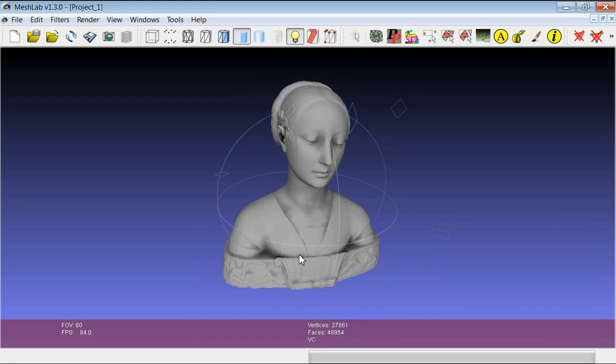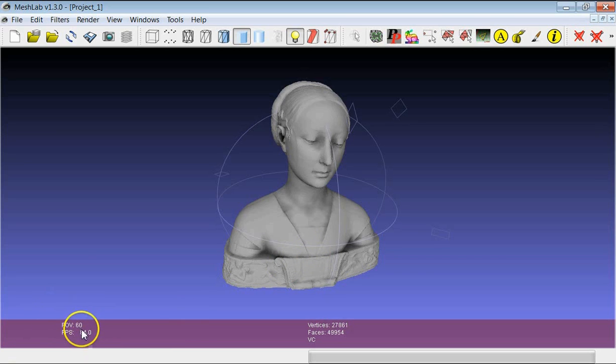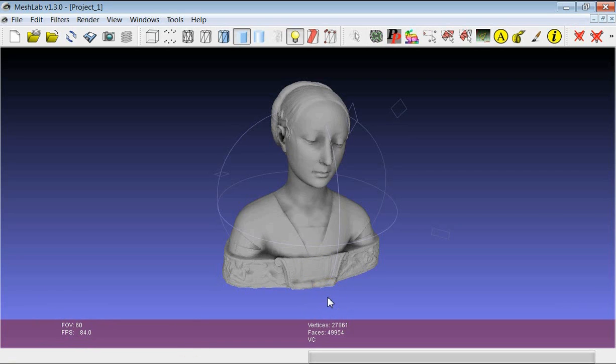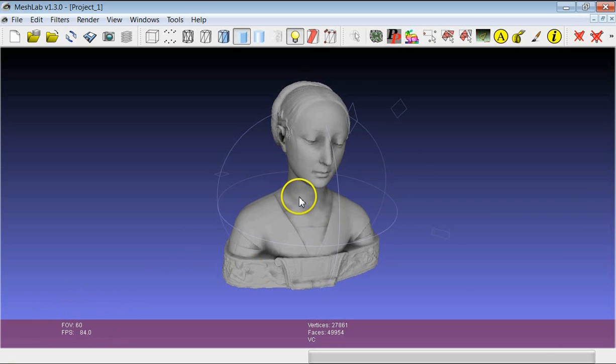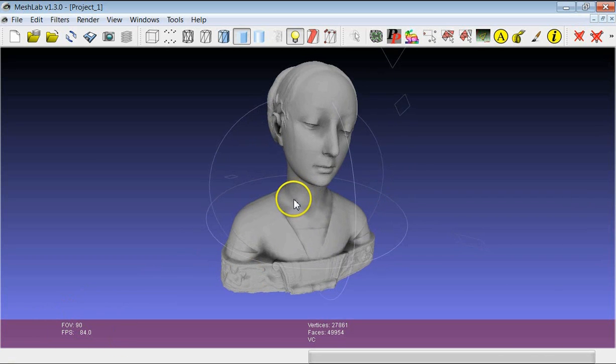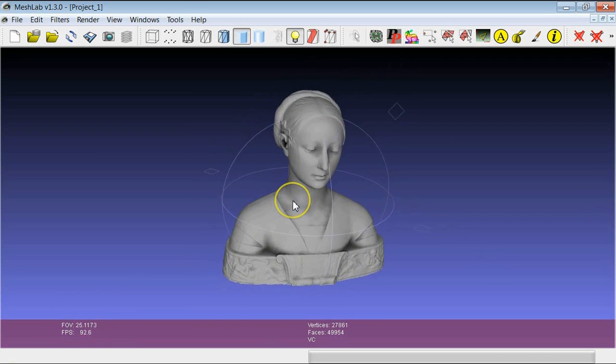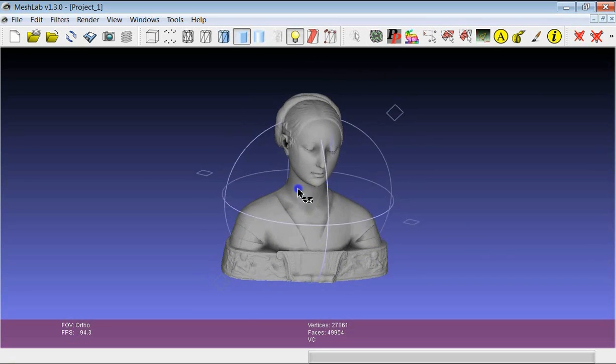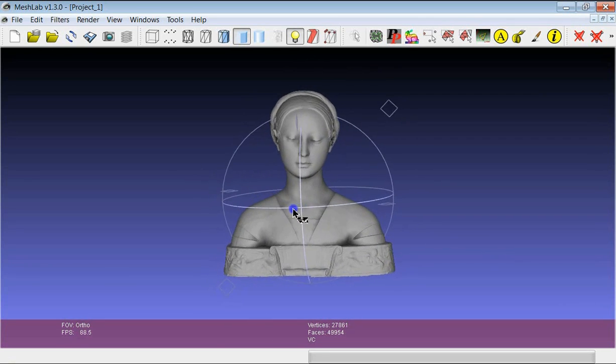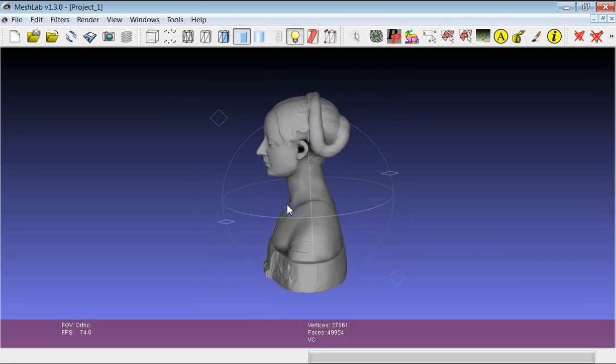Another quite important thing is the possibility to change the field of view of the camera which is seeing the model. Here you have the value of the current field of view of the camera. If you want to change it you have to press Shift key and use the wheel. Shift plus wheel changes the field of view. You will see this number changing here and you can increase or decrease the field of view up to an orthographic view like this one.